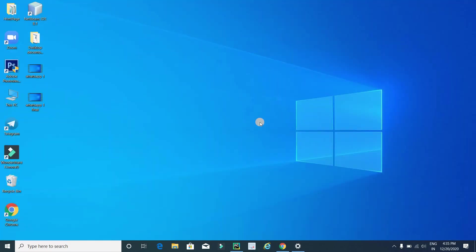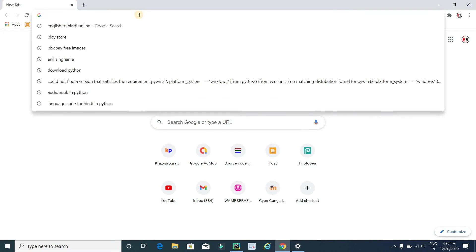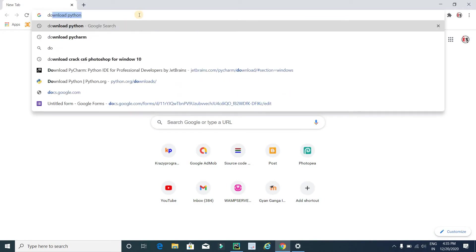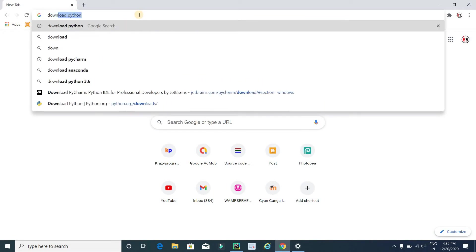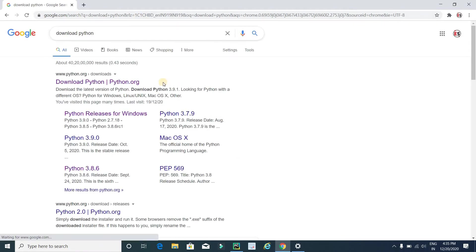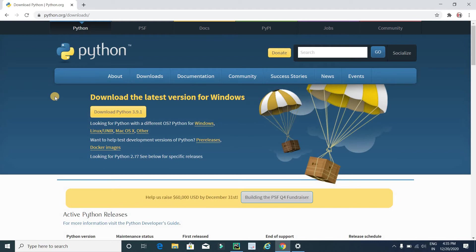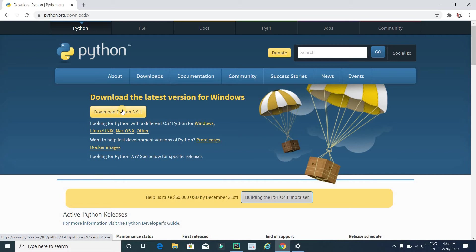The second step is to install two more software into our system. Open Chrome browser and type download Python and press enter. Now visit this first link. This is the official website for downloading Python. If Python is not installed in your system, click this button to download the latest version of Python. After downloading this software, you have to install it into your system.